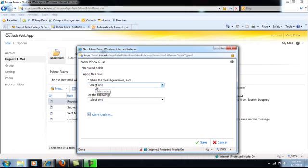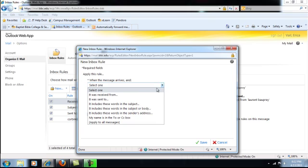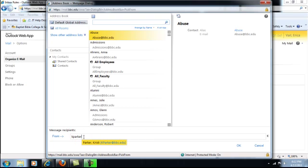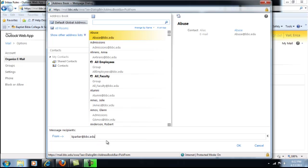And then select When the message arrives and it was received from and then type kparker at bbc.edu. Click OK.